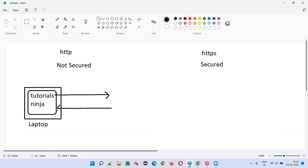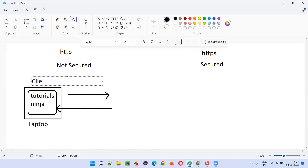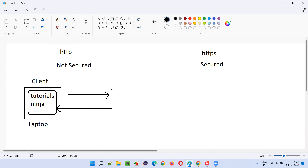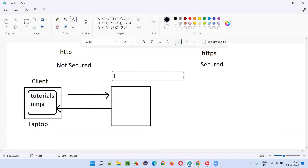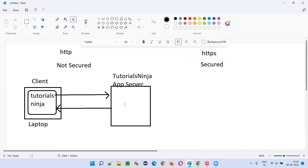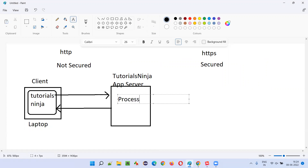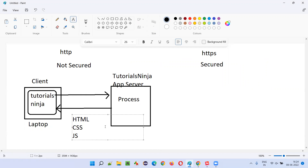The server sends back a response to the client. This communication happens between the client machine — the laptop — and the tutorialsninja server machine, where the actual application code lives. The request is processed there, and the response is sent back to the client in the form of HTML, CSS, JavaScript, cookies, and so on.